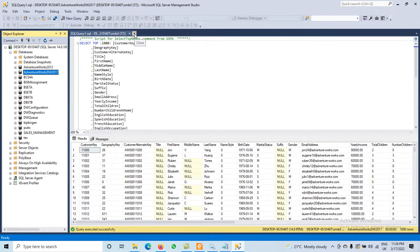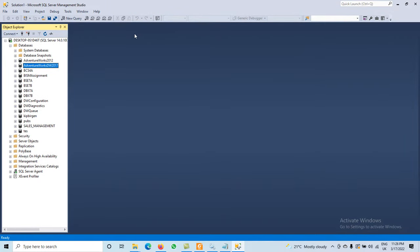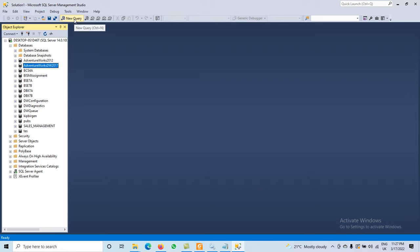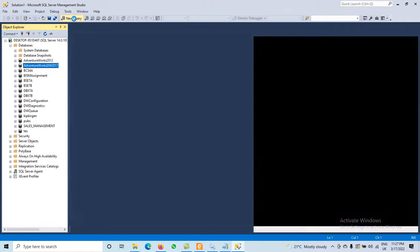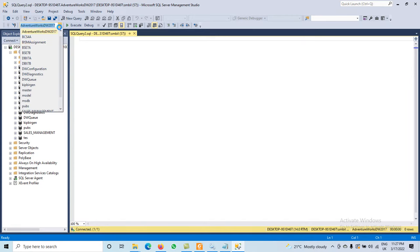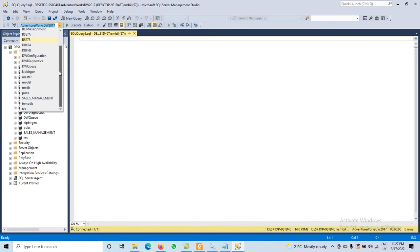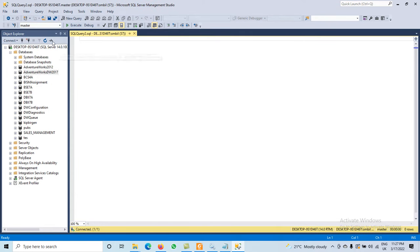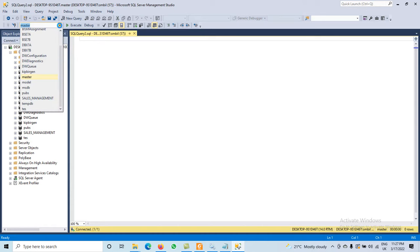Now today we are going to discuss how to create a new database in SQL Server. To create a new database, click the New Query icon or press Ctrl+N. When we click New Query, different databases may be available. By default, the master database may be selected, but you can change it.